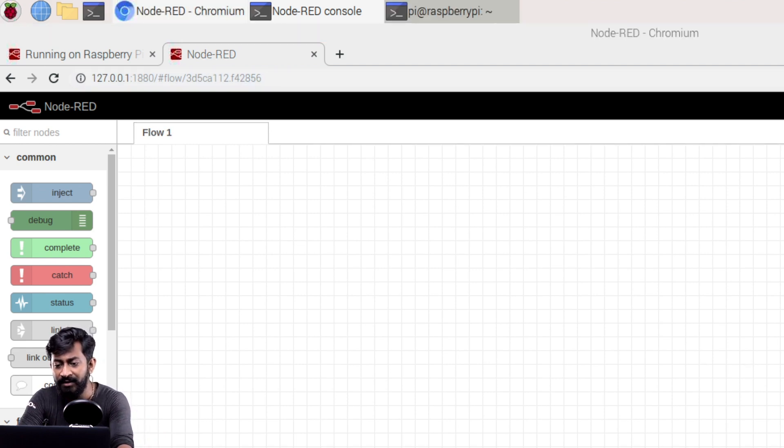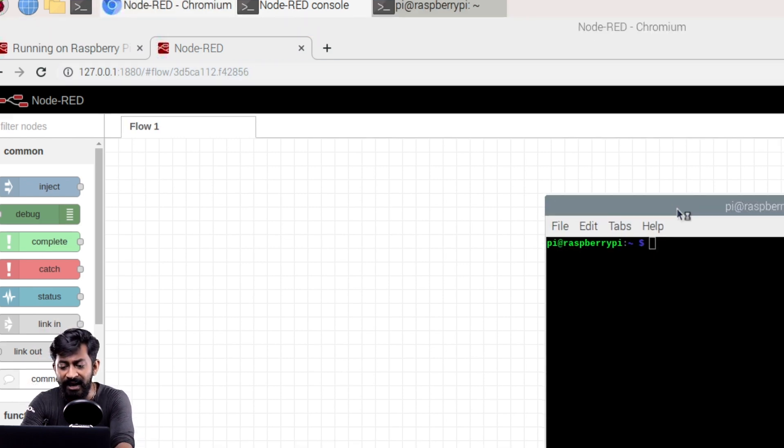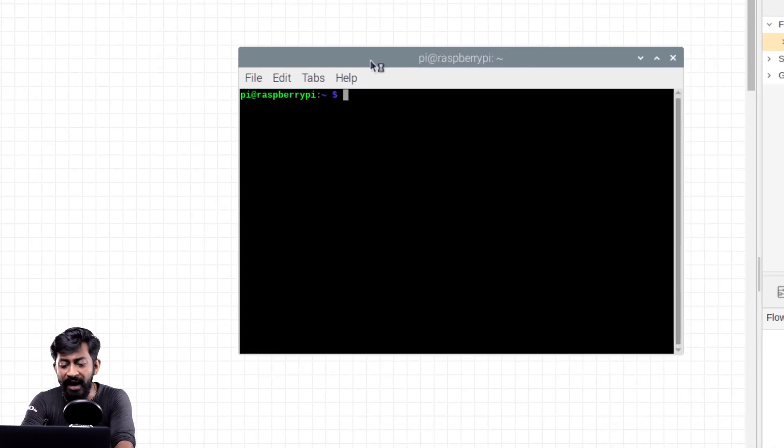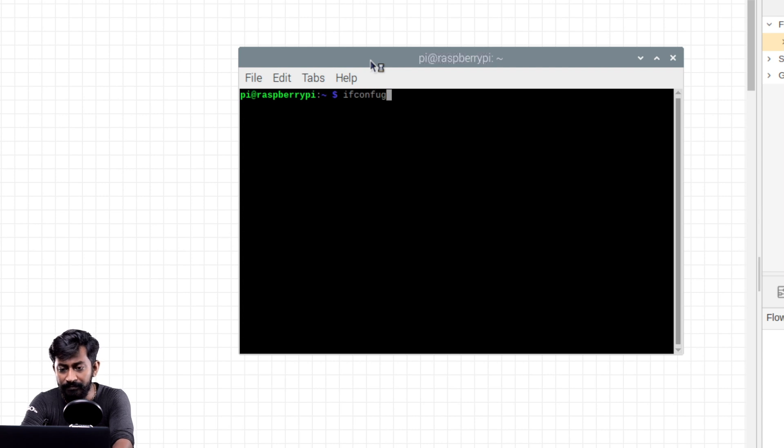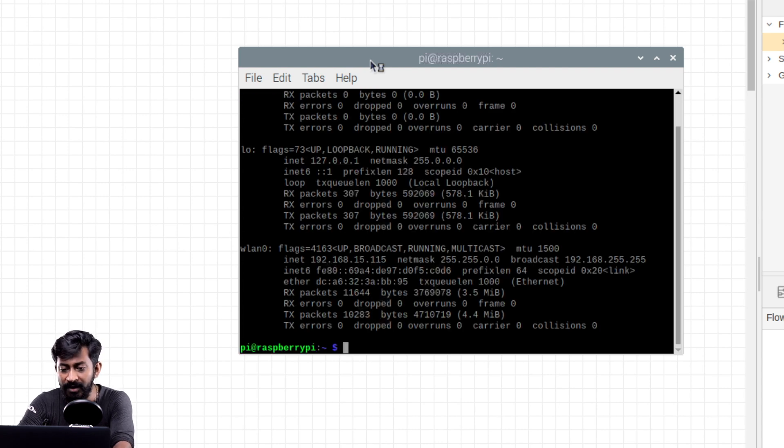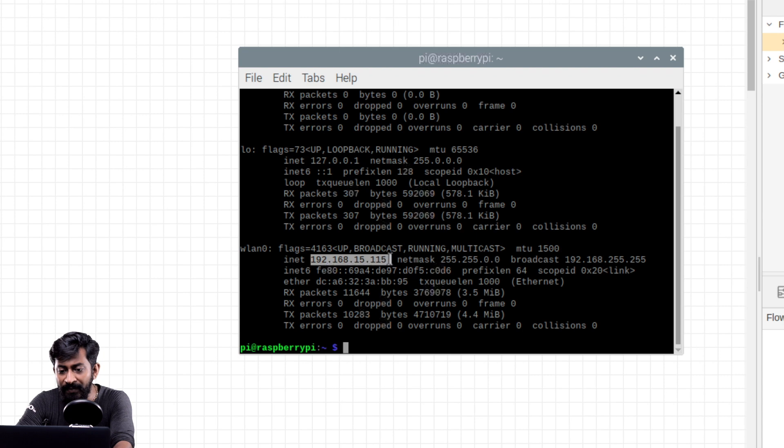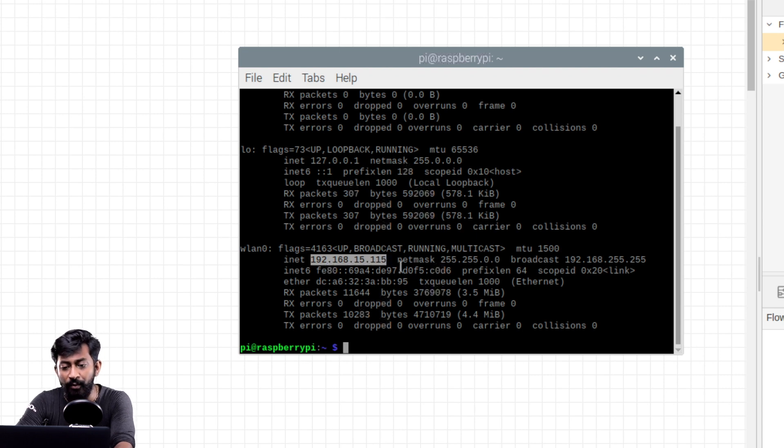Now to find the local IP address assigned to your Raspberry Pi board you just need to open up the terminal and type one command called ifconfig. Press enter. So here is the local IP address assigned to my Raspberry Pi board.